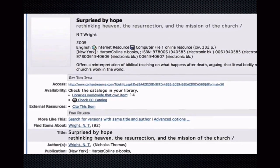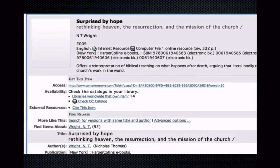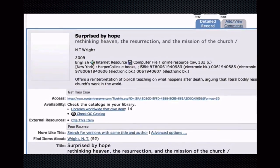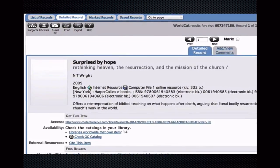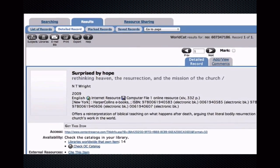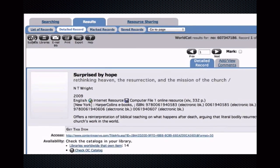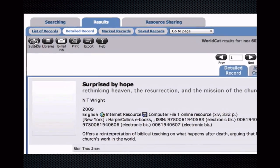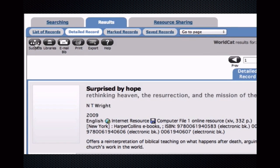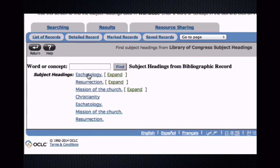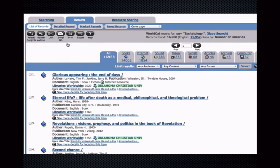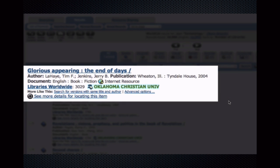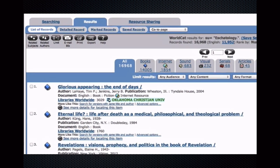But let me mention a few things. Here we have the citation page for this item, and much of the information available on the previous page is available here as well. I'm interested in using the database's controlled vocabulary — its subject headings — to search for related items. So one way to do this is to click the Subjects button here, and then click the subject heading that I'm interested in researching. Note that items available at Oklahoma Christian are clearly marked. Also note that this subject heading retrieved a lot of results, but all are related to the subject Eschatology.